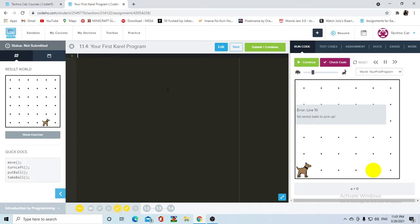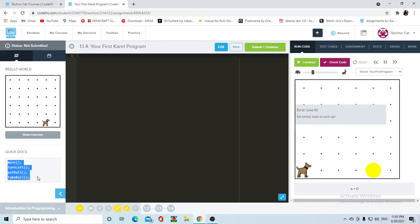So let's go ahead and start with the first assignment, which asks for Karel — as you can see in the result world image — to move four steps ahead and then collect the ball. As I said, we only have four basic commands that Karel knows. These are the only four things that Karel knows how to do.